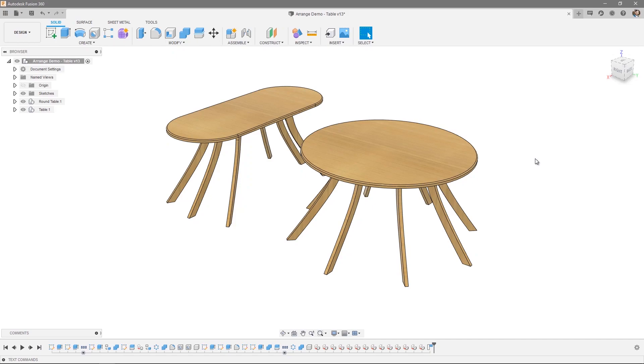Hi everyone! In this video we're going to take a look at Arrange, functionality that lets you arrange objects over a user-defined area.